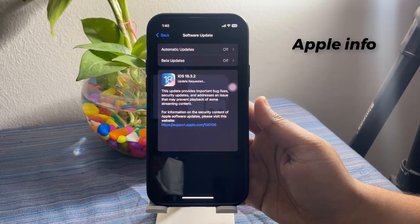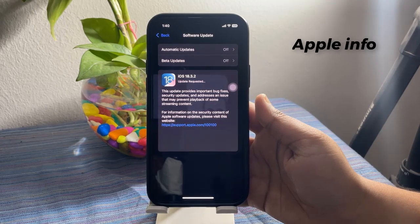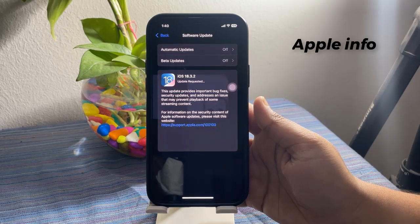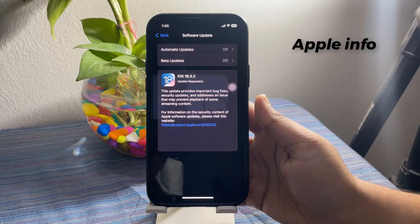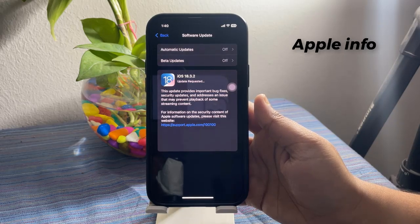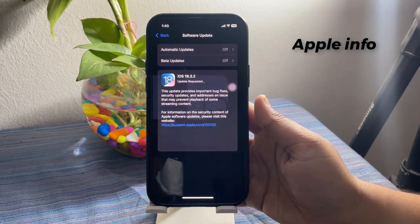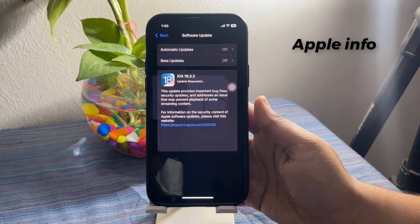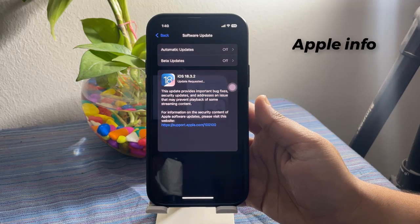Hello viewers, welcome back to Apple Info YouTube channel. Lots of iPhone users are reporting that their iOS is stuck on update requested. In this tutorial, I will show you how to fix this issue.